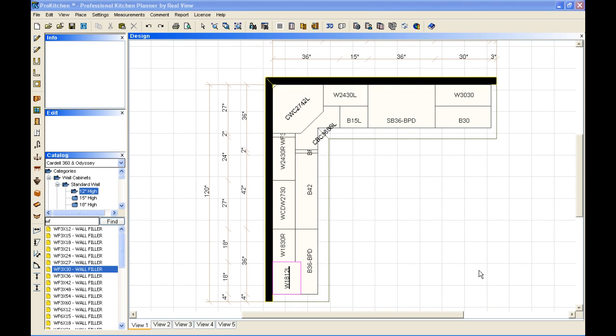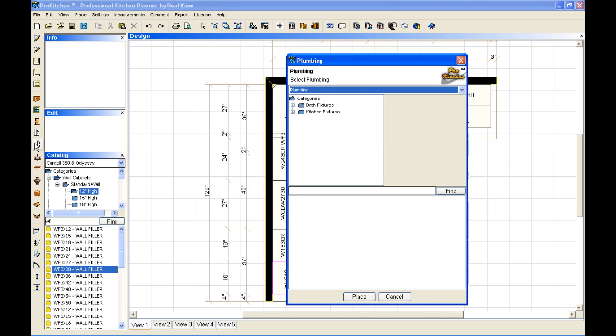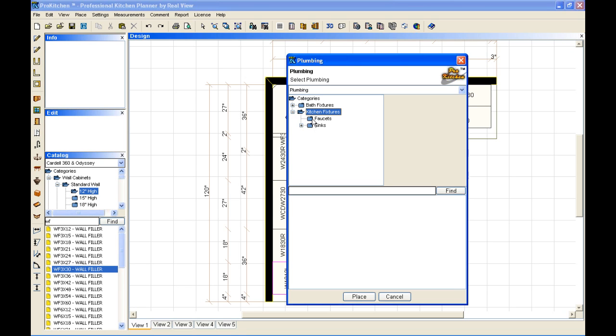Now the last couple items that we have to finish up this little set of cabinets is a sink and a faucet. To place our sink and our faucet, we come over here and we select our sink icon or our faucet icon. We're going to do a kitchen feature. And we'll select sink.